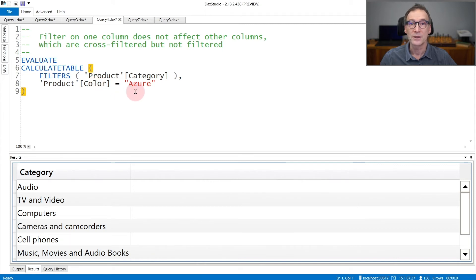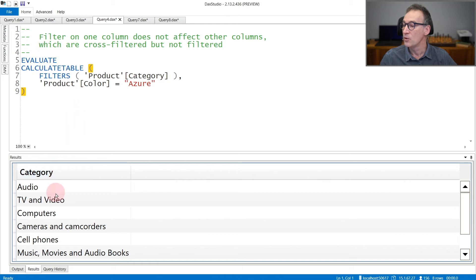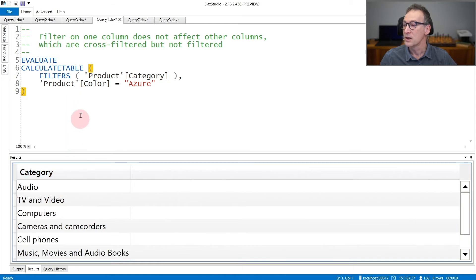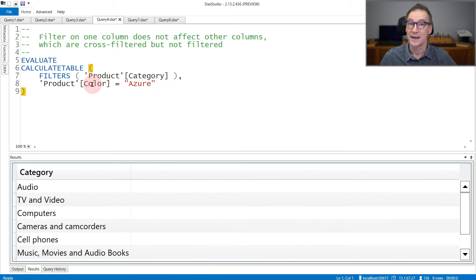If I evaluate FILTERS of product category and I place a filter on the color to be Azure, even though not all categories contain Azure products, I obtain all possible values of the category because product color is cross-filtering category, but not filtering it directly.